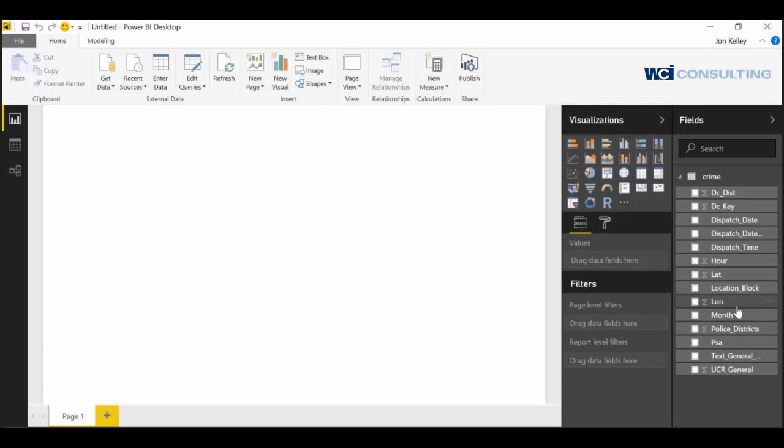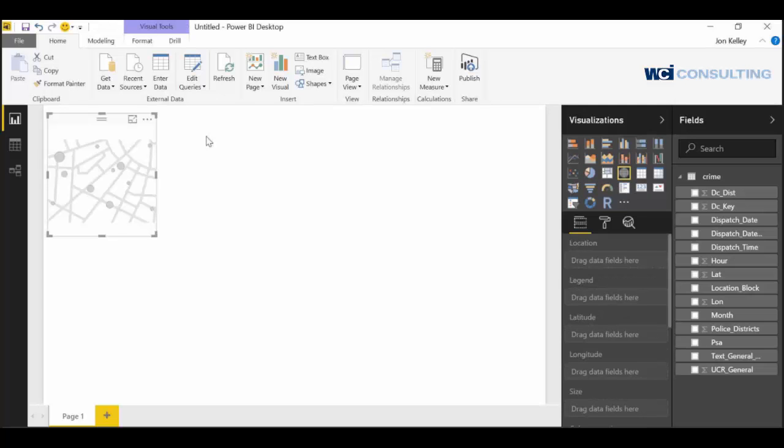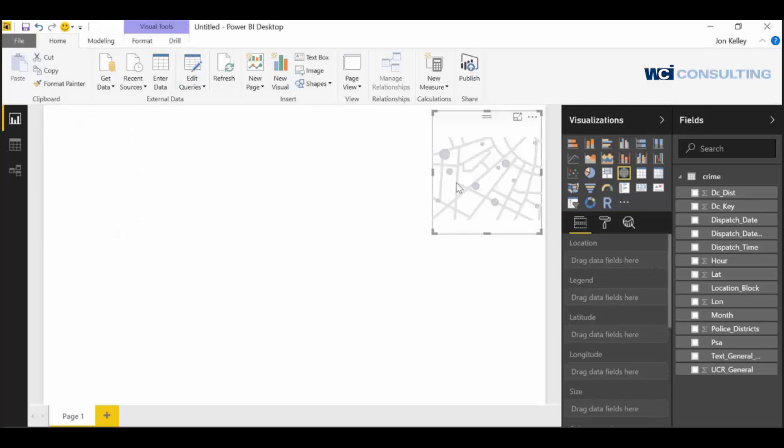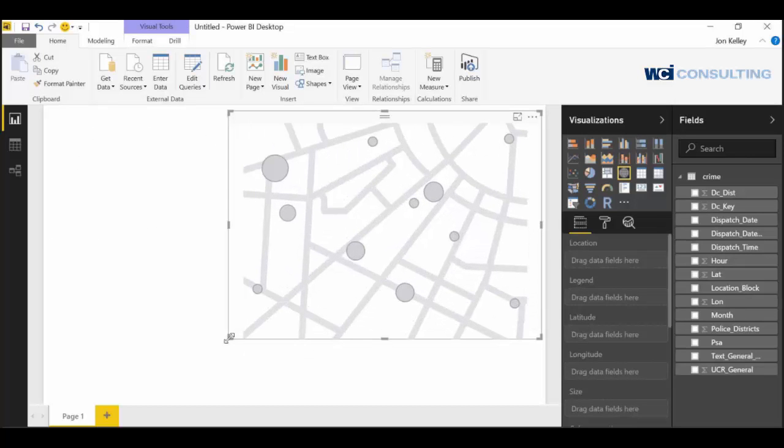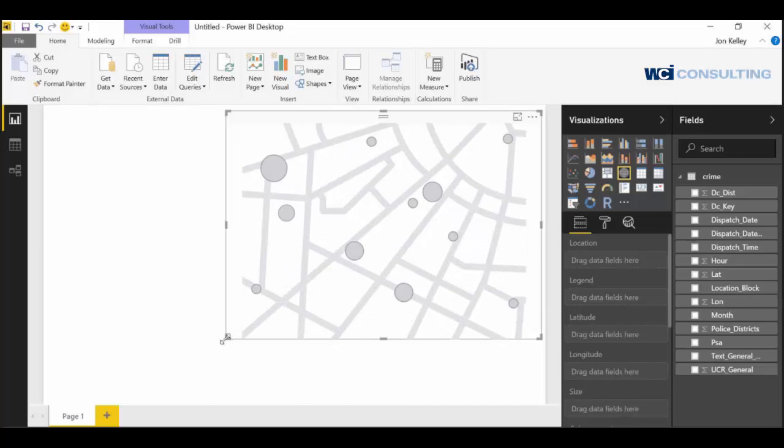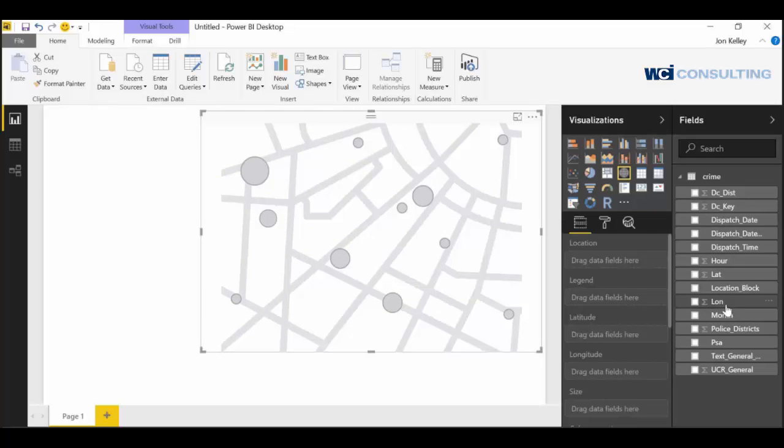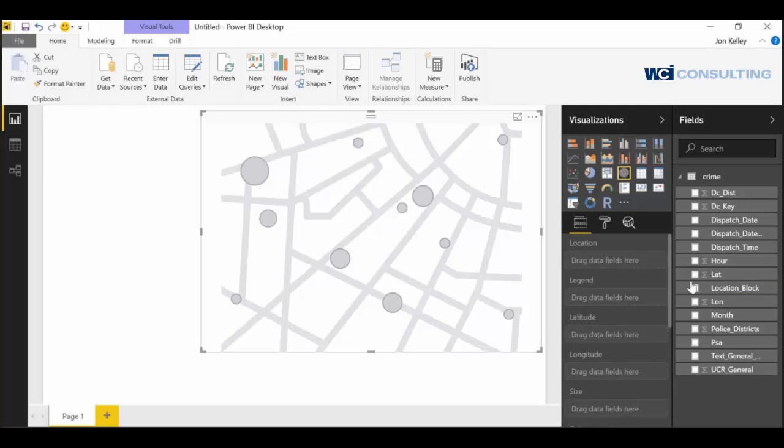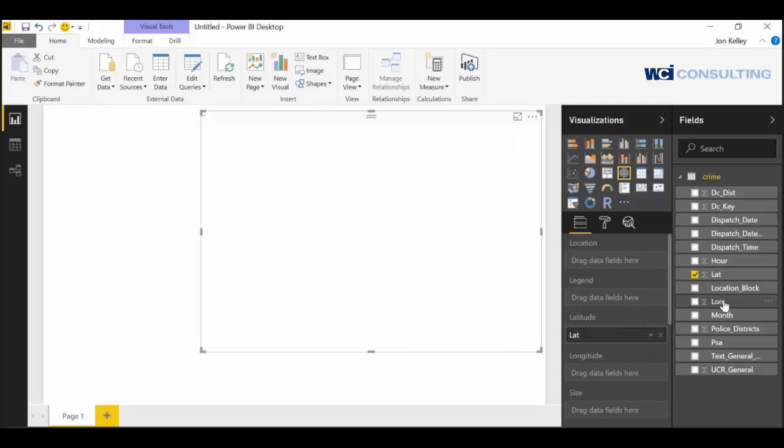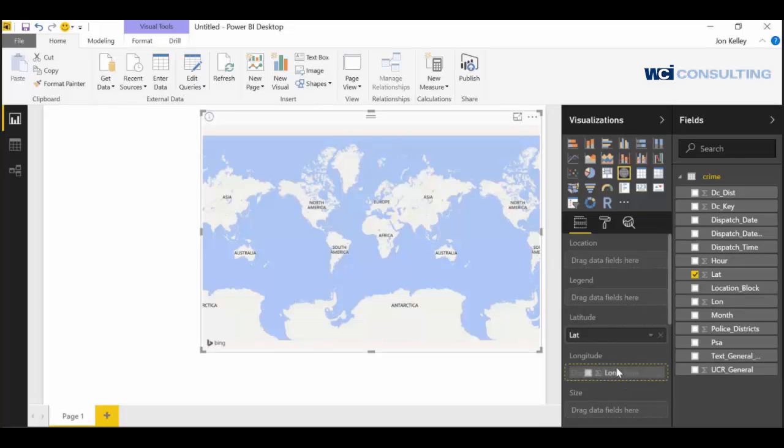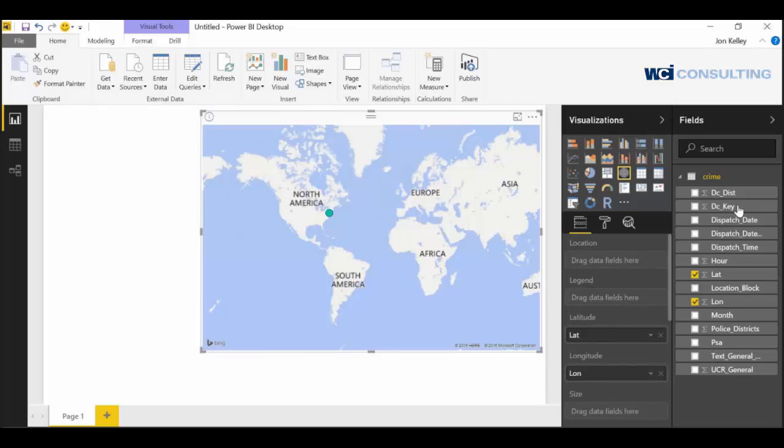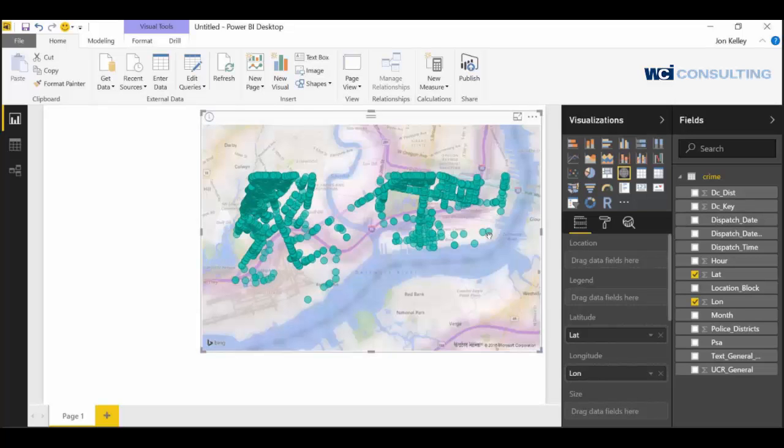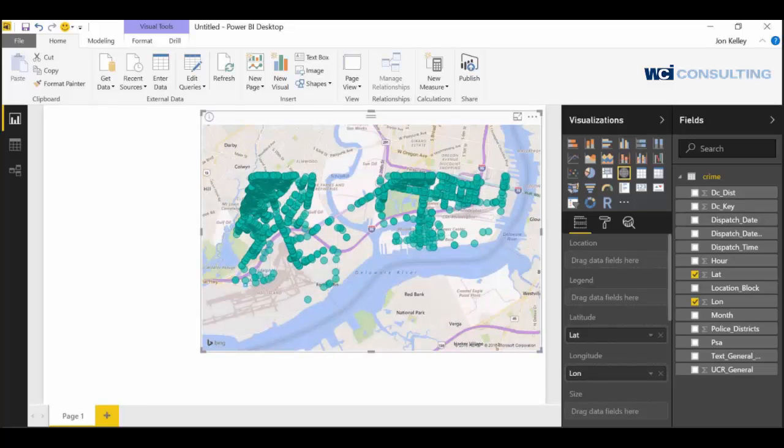We have the longitude and latitude which is all that we need to plot points. So we're going to click on the map visualization in the visualizations pane. The skeleton of the visualization will show up. Make that bigger. We're going to drag the latitude and then the longitude. And this will show all of our points right here, which is pretty cool.